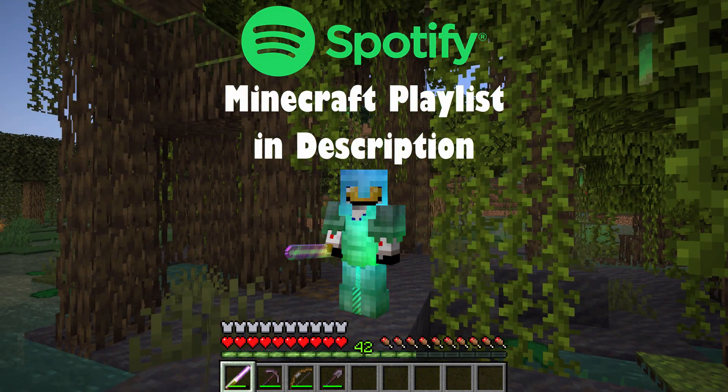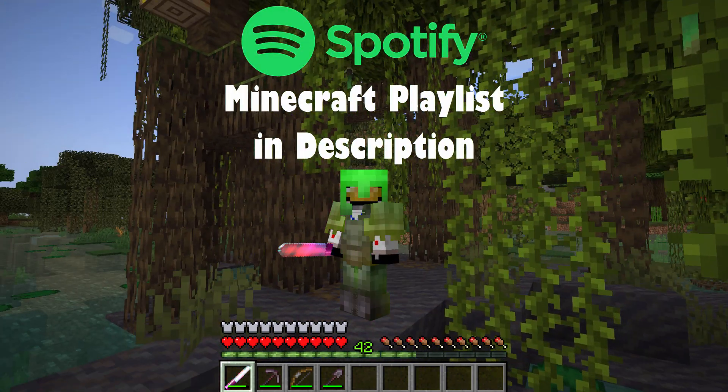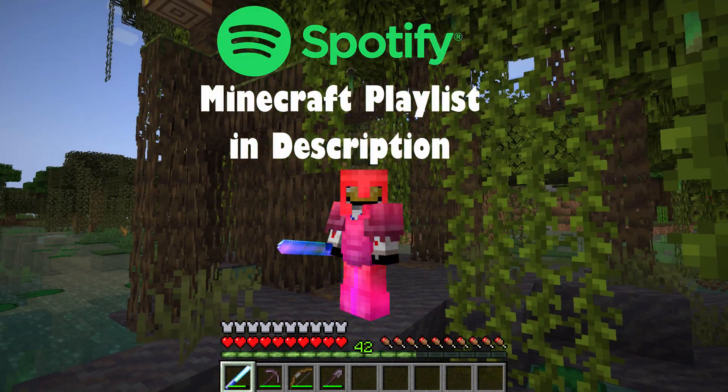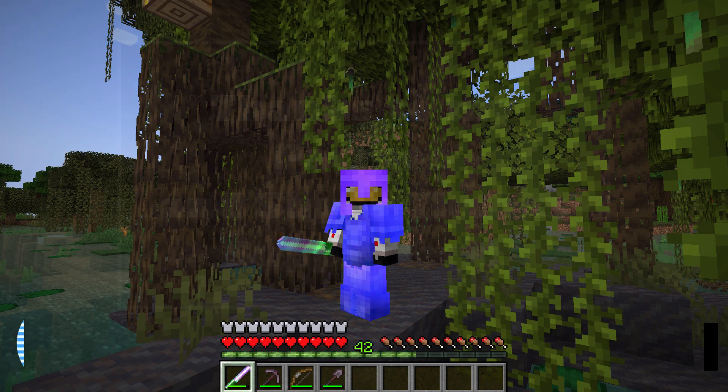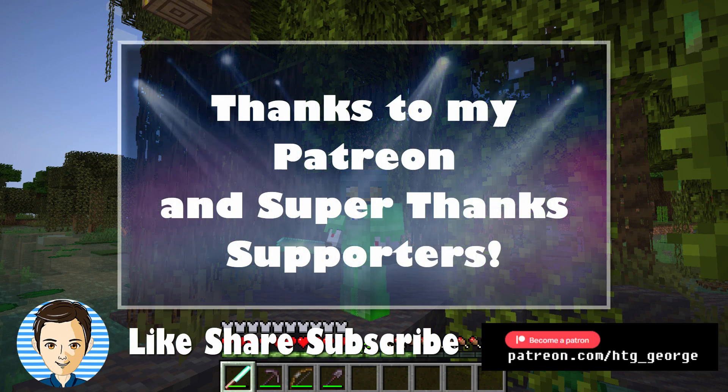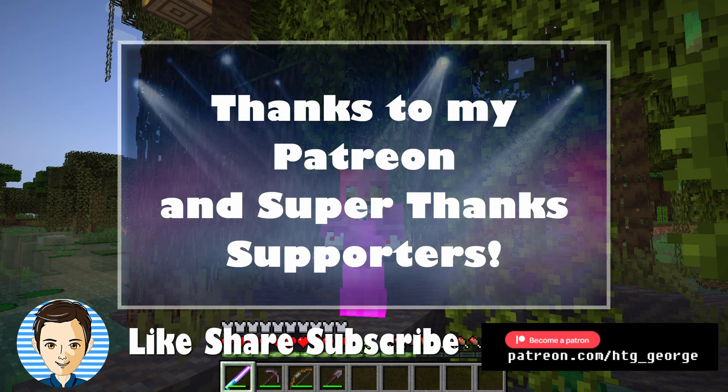Check out my Minecraft Spotify playlist. The link is in the description. And if you like this video. Hit that like button. Click on subscribe. And I'll see you next time.